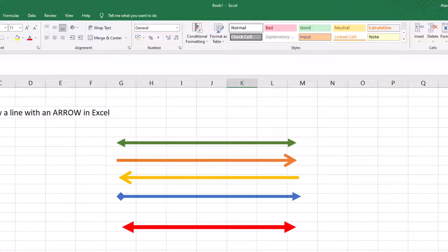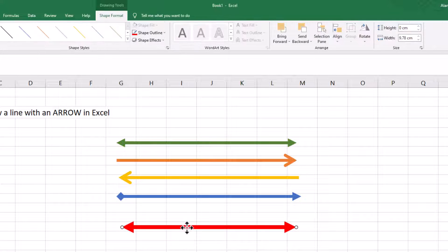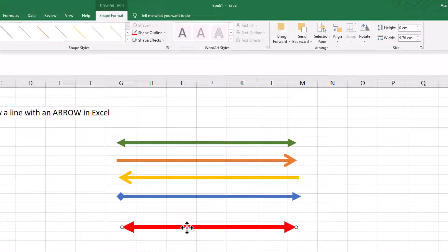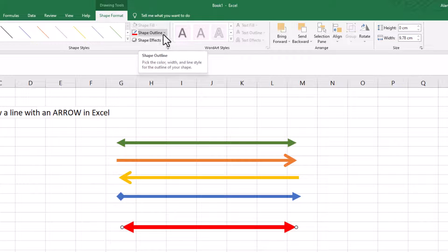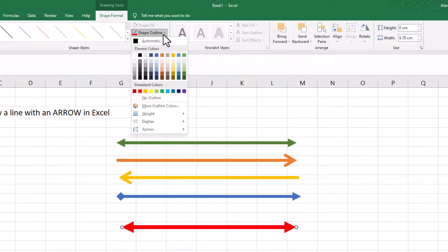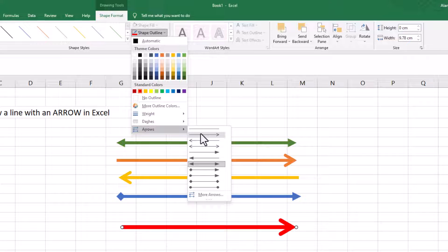Actually, I've changed my mind. So how do I make the change to it? Well, single click on the arrow again, same location, Shape Outline, choose Arrows, and then choose the one that you want.